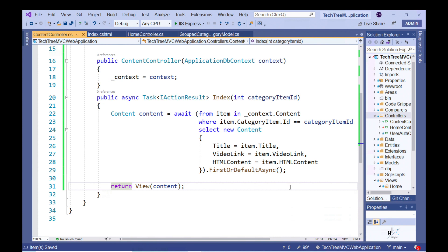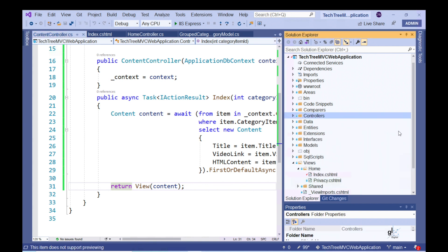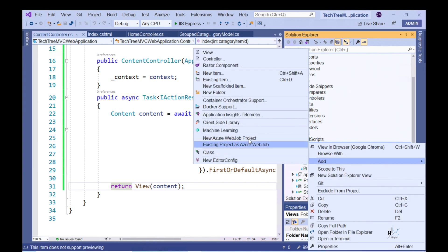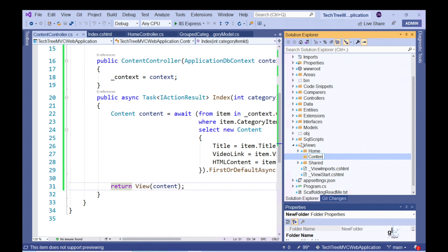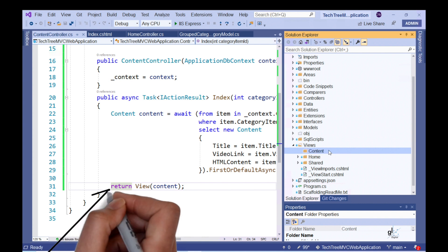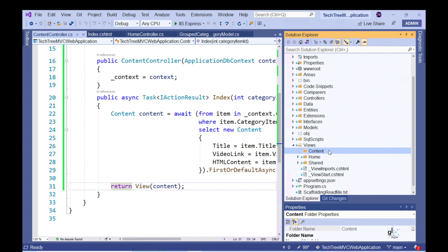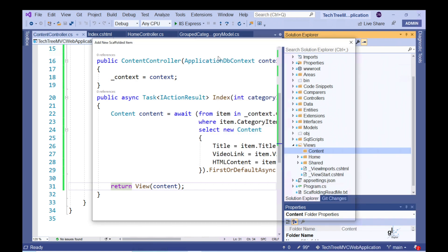To associate the content controller's index action method with the relevant index view, we must create a directory named content within the default area within the views folder. However, the association between the relevant index view and index action method is automatic due to a naming convention inherent in the MVC framework. This is how MVC knows that the line of code returning the results of the view method must invoke the content index view.